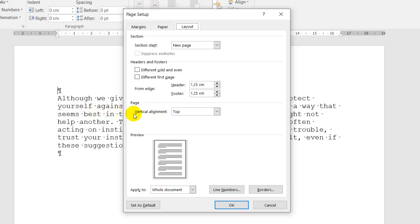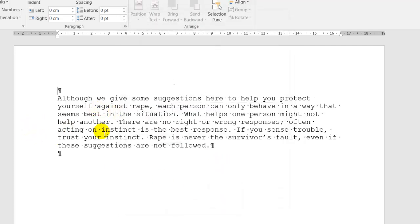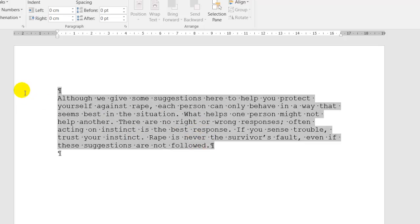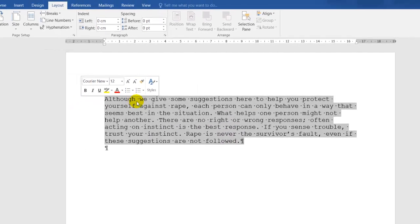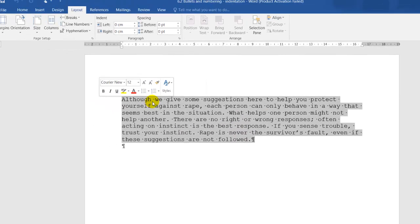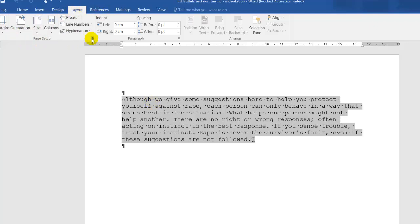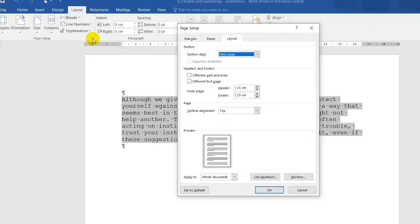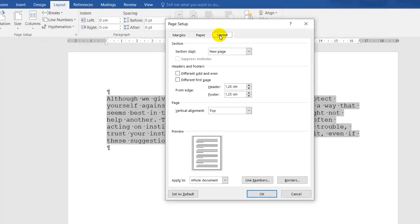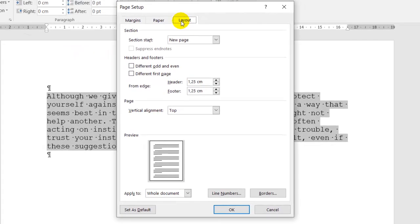What you do is highlight the text indicated on the first page. You go to Layout, you go to Page Setup, you go to the Layout tab.